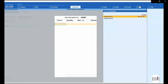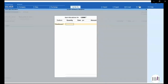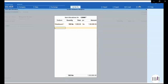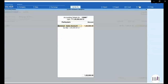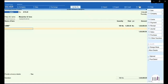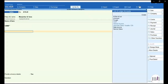I will select the godown, quantity, rate, and amount as required. I have selected 100 quantity at 1000, so my amount is 1 lakh rupees. Once I select and accept this, I will select my sales ledger. Once I enter, I will select the common sales ledger and then apply my GST.